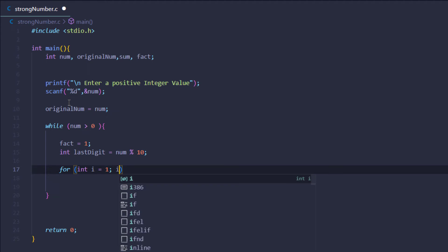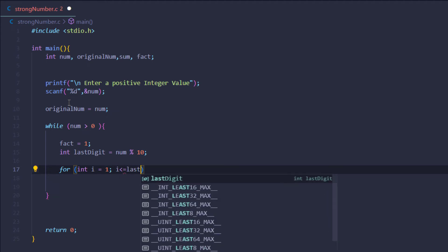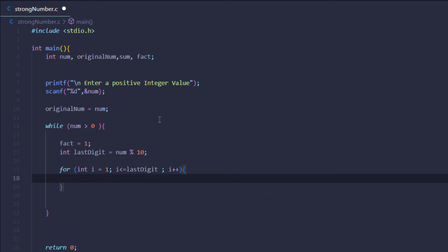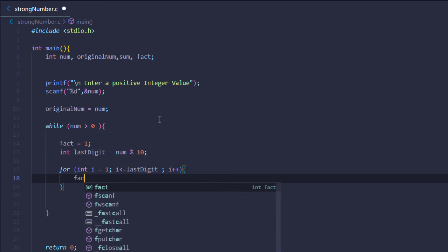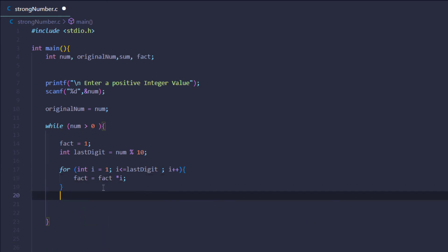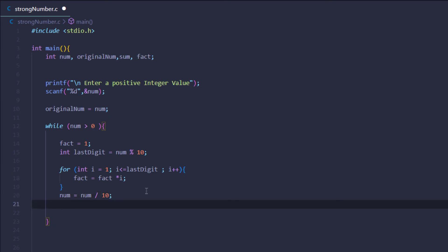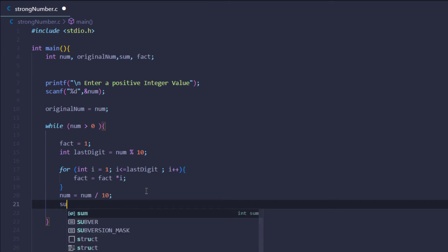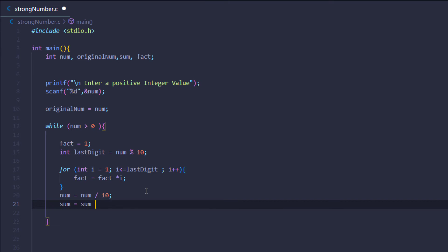Then I want to execute a for loop starting from i equals one, up to i less than or equal to last_digit, incrementing i each time. For every iteration, factorial is multiplied by i. After that, I remove the last digit by setting num equal to num divided by 10, and I accumulate the result by setting sum equal to sum plus factorial.